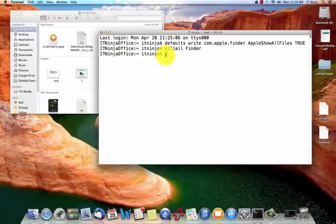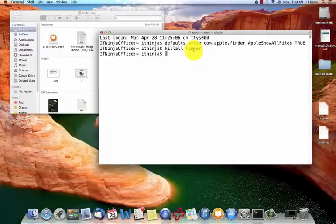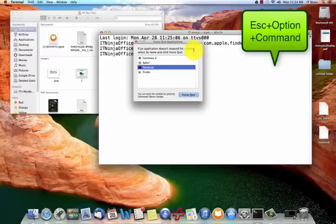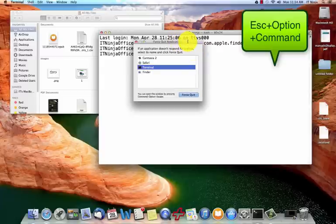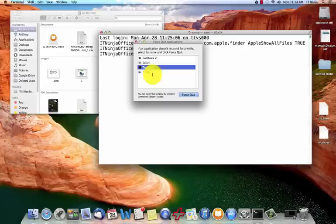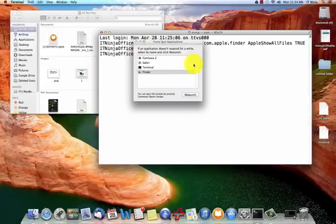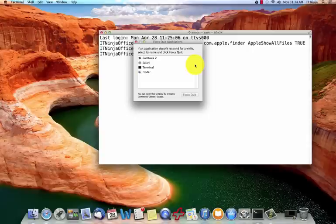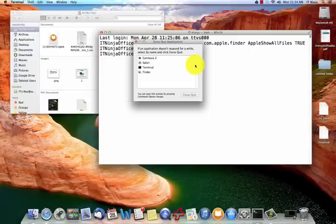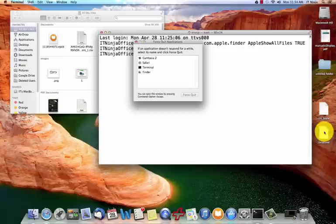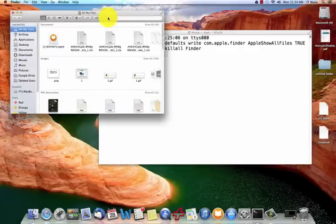So use your command, relaunch your finder. The other way you can do it is by hitting simultaneously the escape, option, and command key and you're going to get the force quit application screen. You can select finder and you can click relaunch. So if I click that it's just going to go ahead and relaunch my finder and again because we didn't change the command nothing else was altered here and you can see those files.